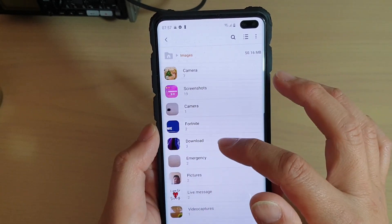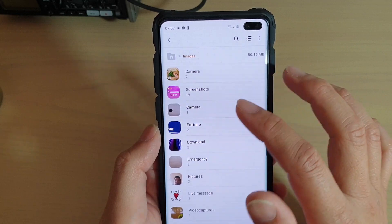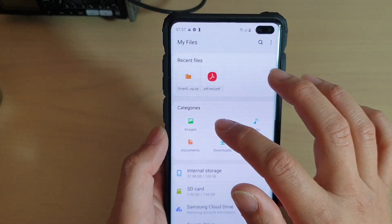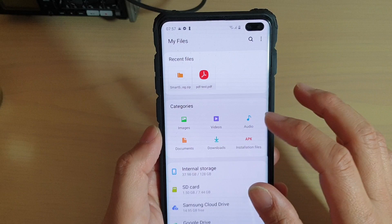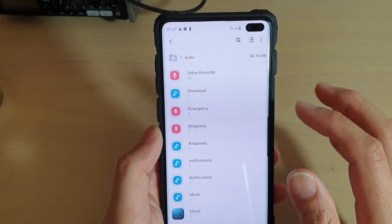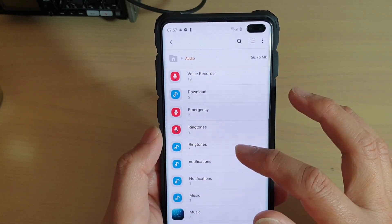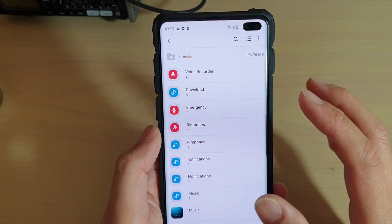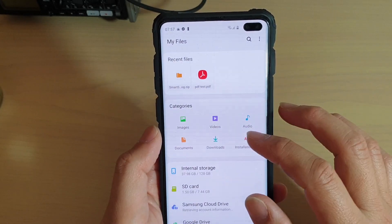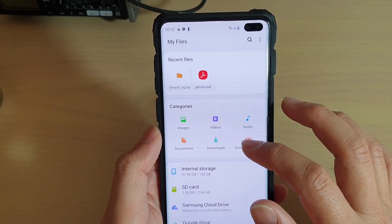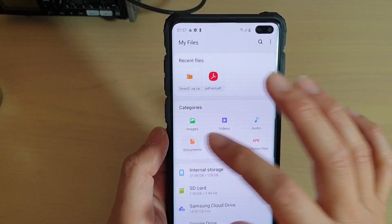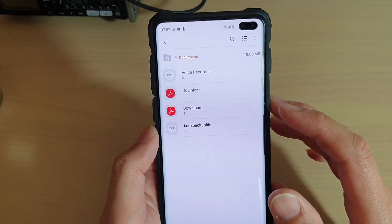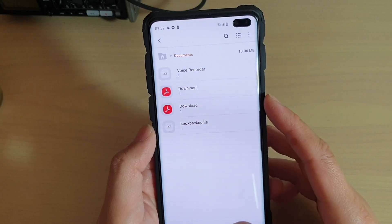You also have the option to open files by categories, such as images. When you go to images, it shows all files that are images only. You can also browse by videos, audio files like music, ringtones, and any MP3 downloads, APK files, and even the downloads folder. Documents is basically PDF files, Word documents, or Excel documents.